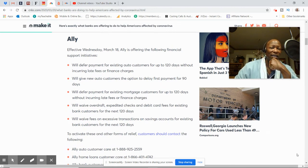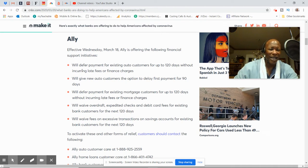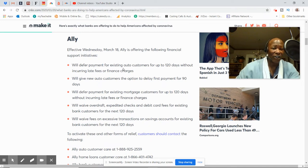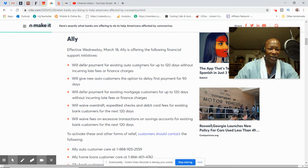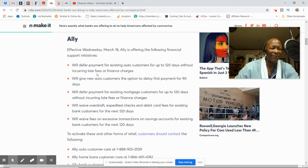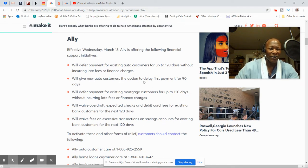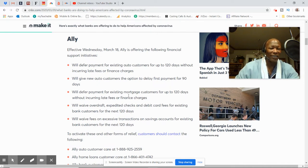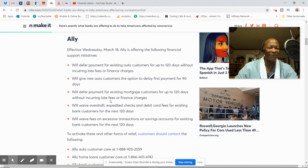I'm just going to go over different banks. This is Ally. As effective as Wednesday, March 18th, Ally offered these options. They will defer payments for existing auto customers up to 120 days without incurring any late fees or finance charges. They will give auto customers the option to delay payments for 90 days. They will defer payment for existing mortgage customers up to 120 days without incurring any late fees or finance charges.